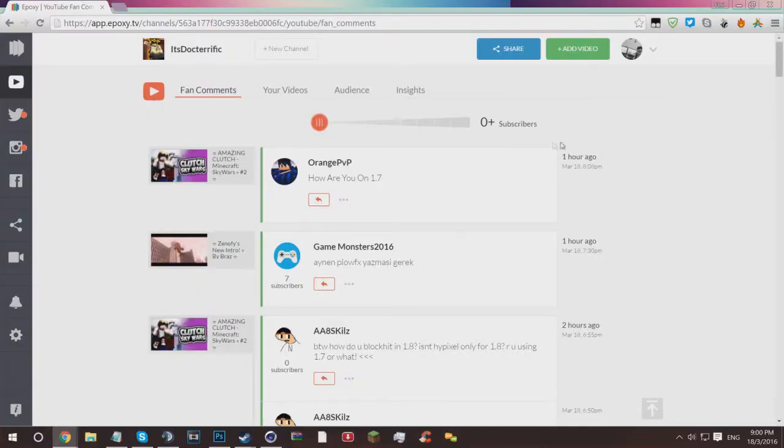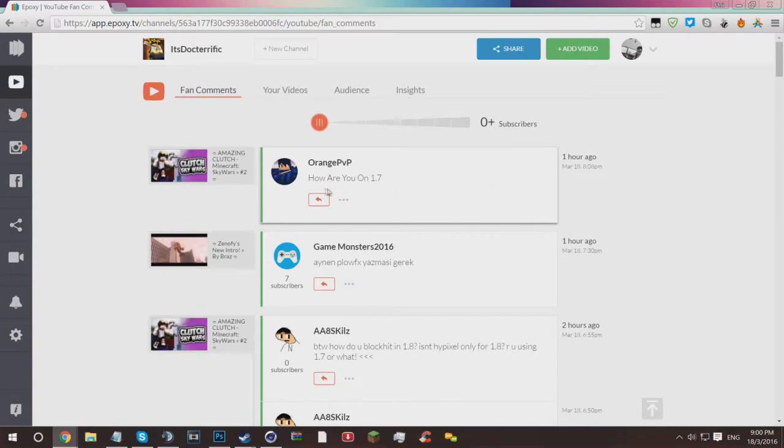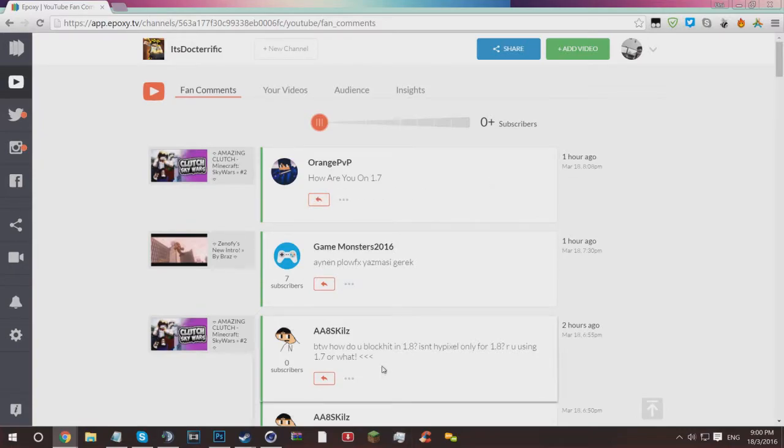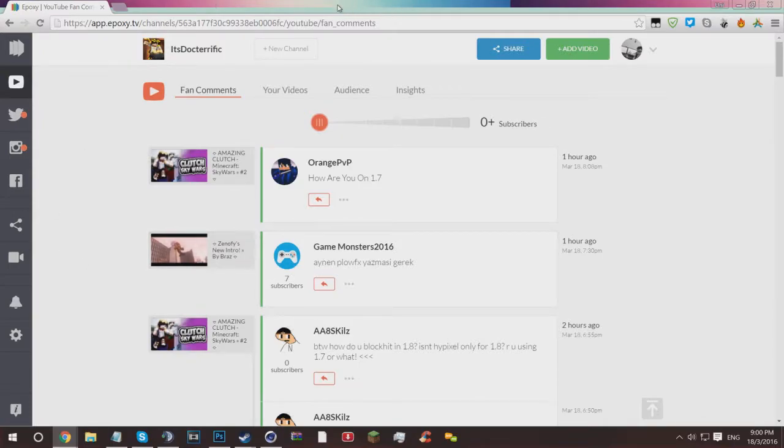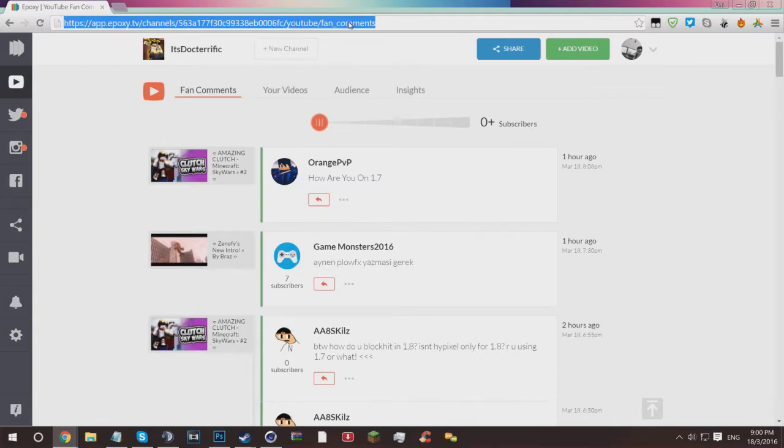Well, well, well, what do we have here? More comments asking how I'm on 1.7. Let me get to the bottom of this before you guys speculate that I'm actually on 1.7, because I'm not. I'm using an awesome mod called LabyMod, and today I'm going to be showing you how to install it.